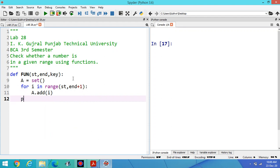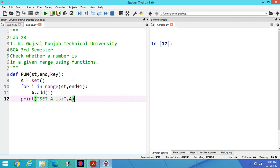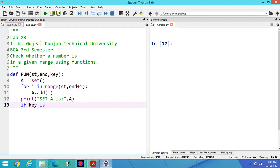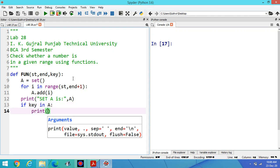Then print set A is, you can print A here. And the third variable, if key is, if key in A, print key is present in set A.